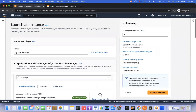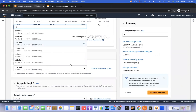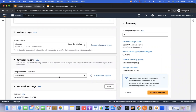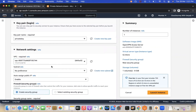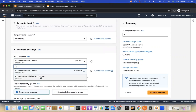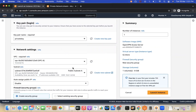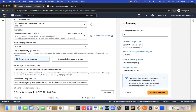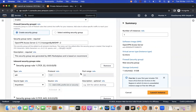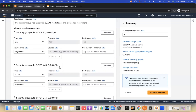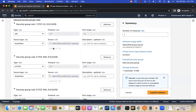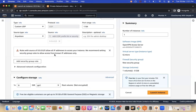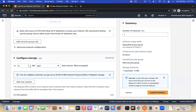For instance type I'm going with the free-tier eligible option since this is just practice. You need to select your private key. In network settings, make sure to select the public VPC and enable the public IP. The security group is created by default with port 22 open, port 443, port 943, and port 945 — all required for the OpenVPN application.